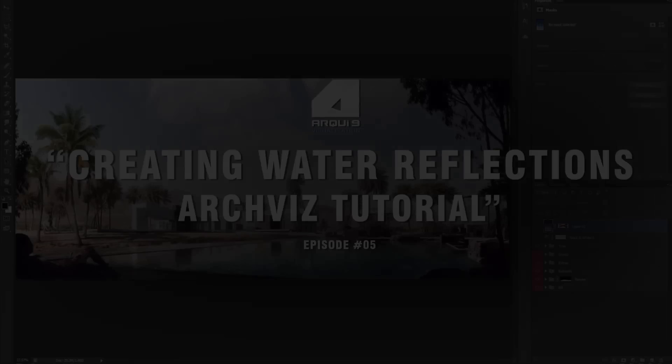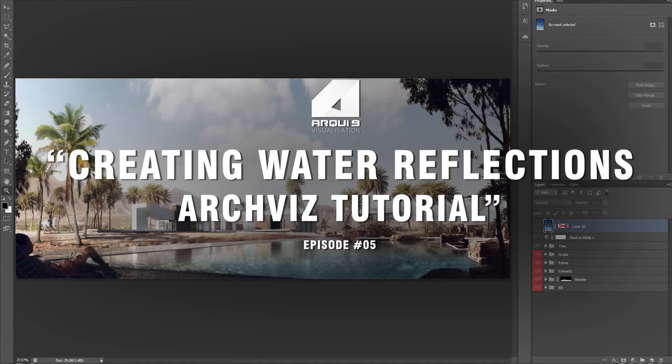Hello, hello everyone. This is Pedro from Archi9. Today we'll be showing you how to create water reflections in Adobe Photoshop.